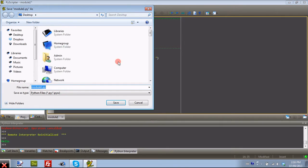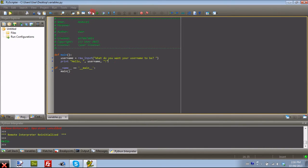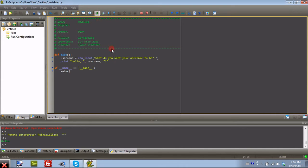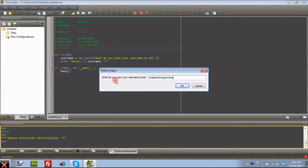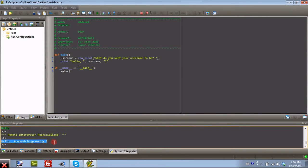I'm just going to save that as variables.py. So if we go ahead and run that, it'll have a little input box, what do you want your username to be? You can put anything. I'm just going to put my YouTube name. And as you can see, right down here in the interpreter, it puts hello, academic programming.